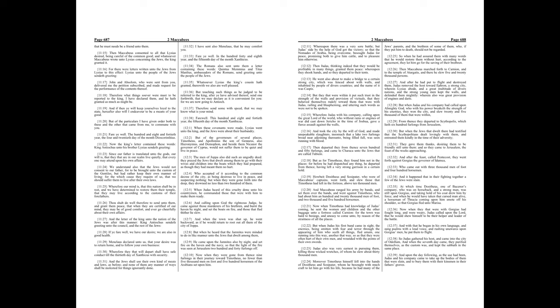When Judas heard of this cruelty done unto his countrymen, he commanded those that were with him to make them ready. And calling upon God, the righteous judge, he came against those murderers of his brethren, and burnt the haven by night, and set the boats on fire, and those that fled thither he slew. And when the town was shut up, he went backward, as if he would return to root out all them of the city of Joppa.